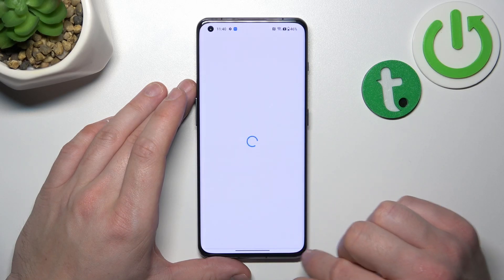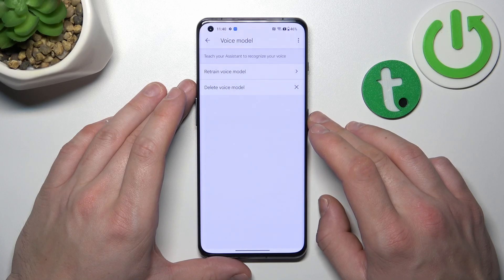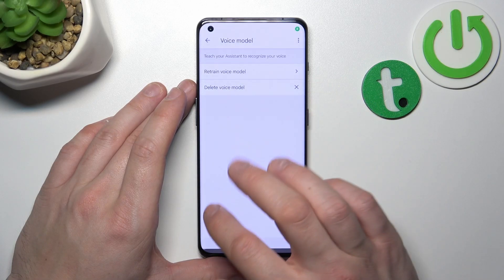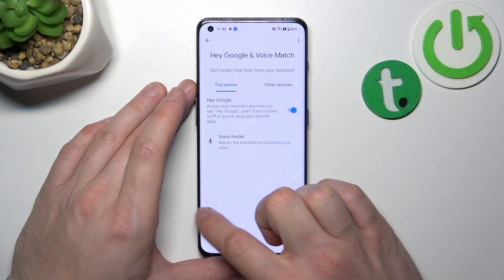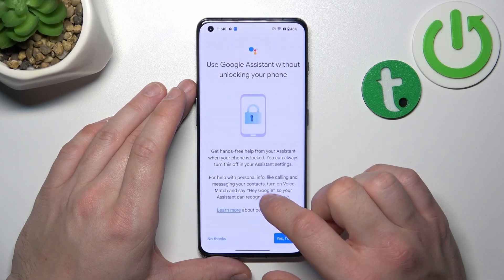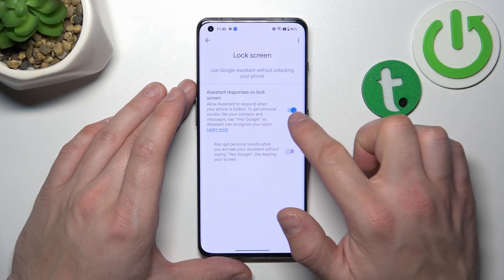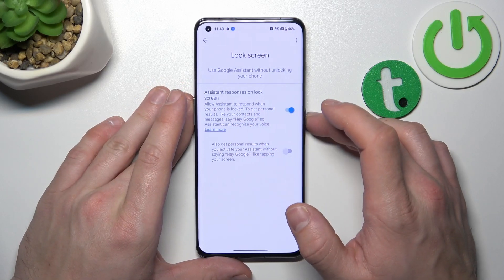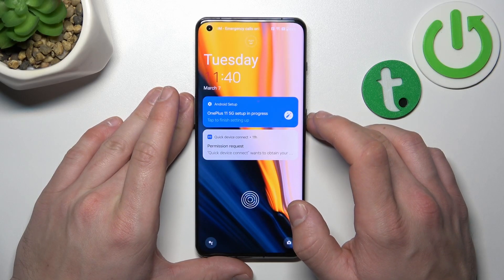Tap Finish, and let's try it out again. Hey Google. Now we are sure it's working, let's go back. Enter Lock Screen, and also make sure that this function is enabled. Now you can simply lock the screen and say, hey Google.